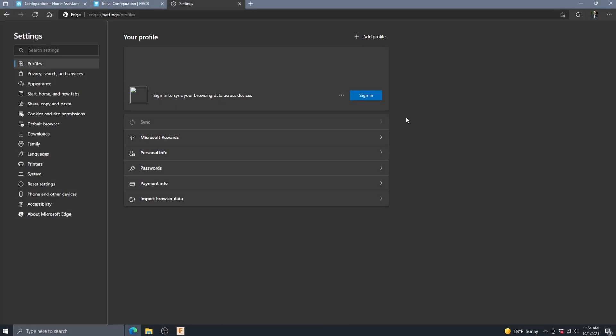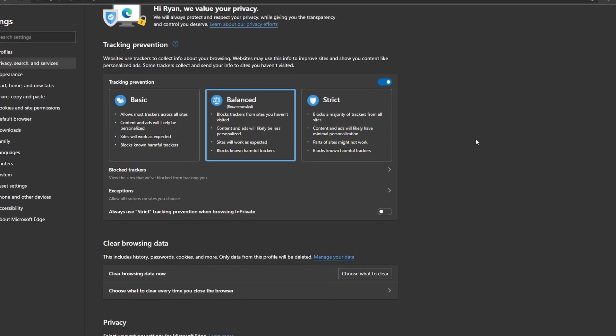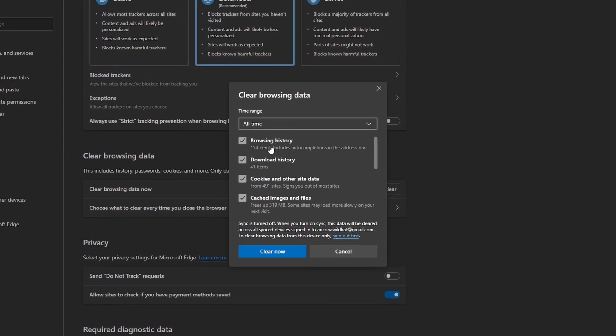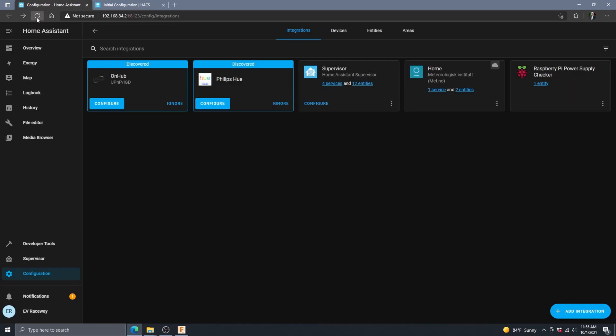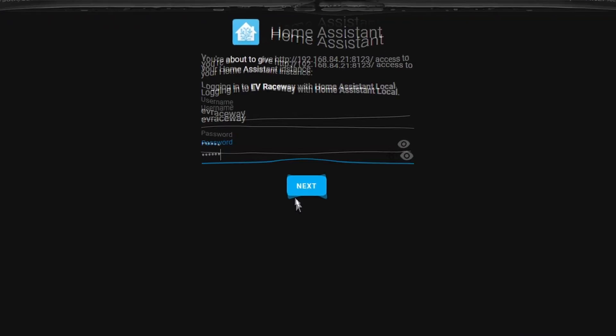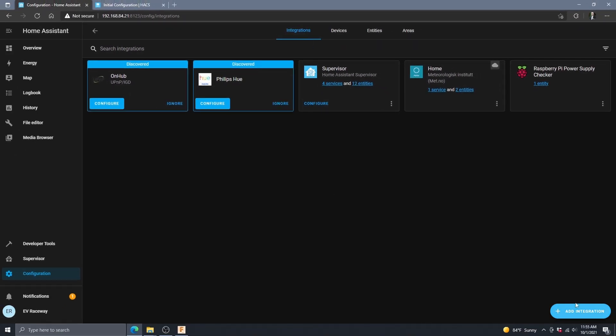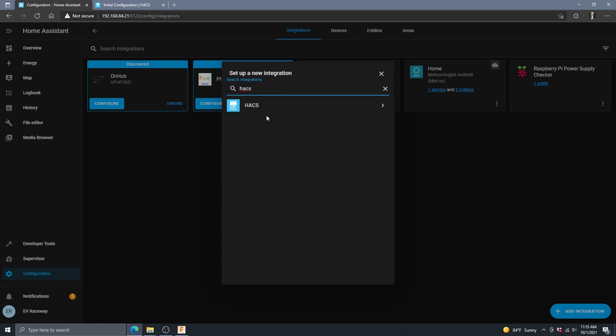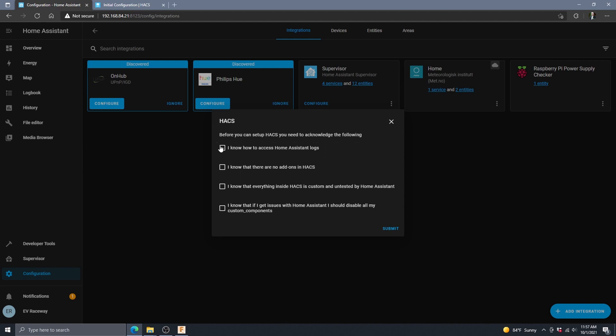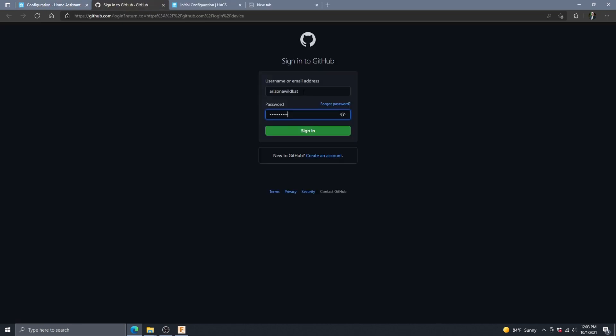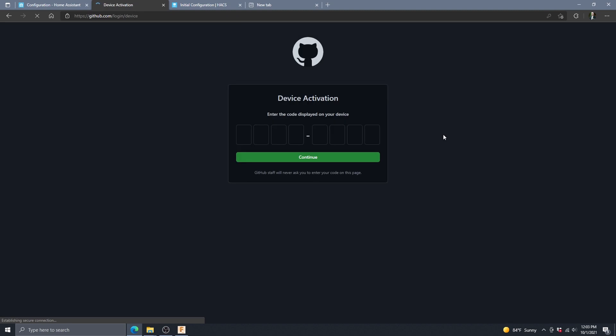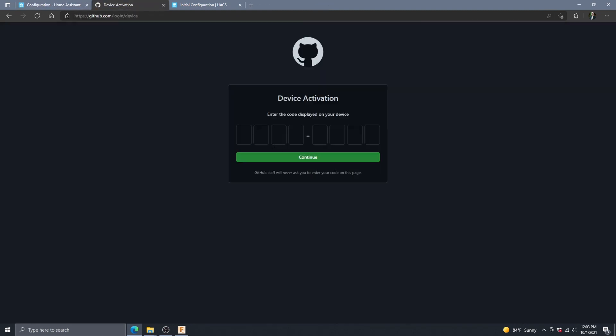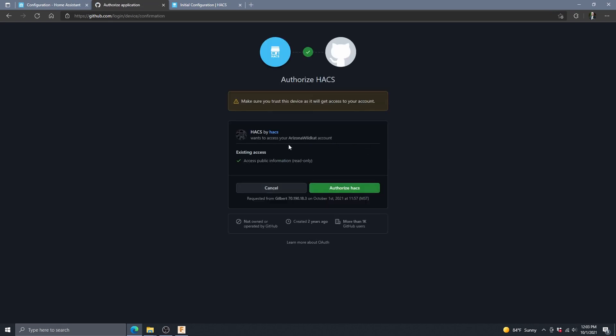Alternatively you could just type it in. After it runs, the next step in the guide is to clear the browser cache and I assure you if you don't do it, it probably won't work. Every browser is different but here's how I did it on Microsoft Edge. Once you do this you should be able to reload your browser, log back into Home Assistant, and now from the configuration page if you go to integrations and add integration, search for HACS.